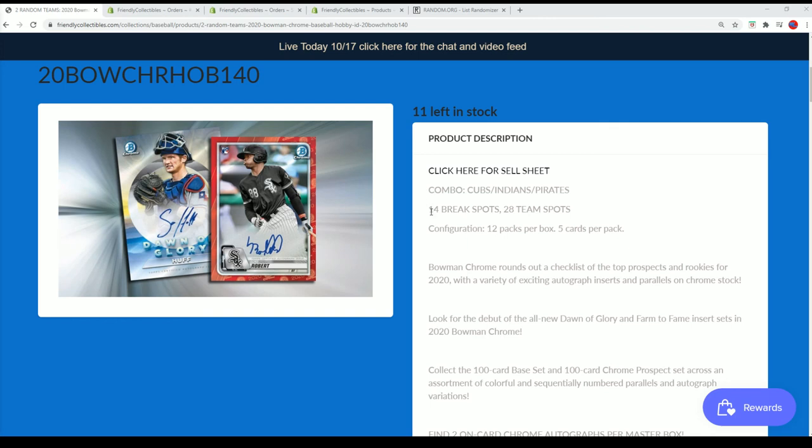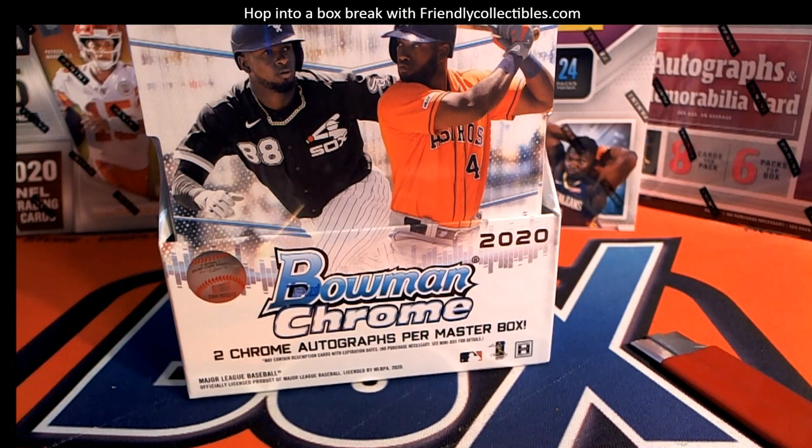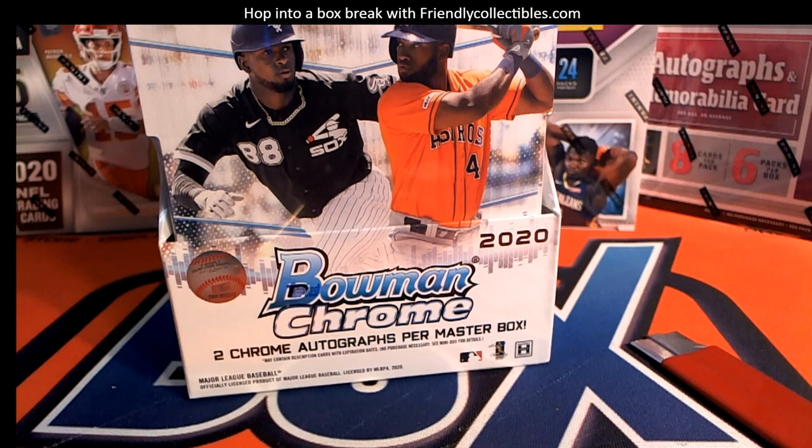With 14 total break spots, and we have three winners that got in for dirt cheap. And Bowman Chrome. Congratulations.